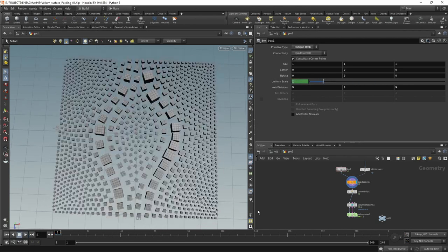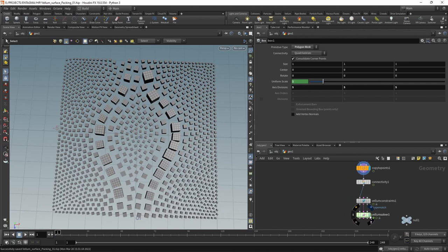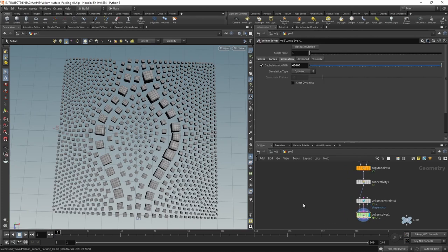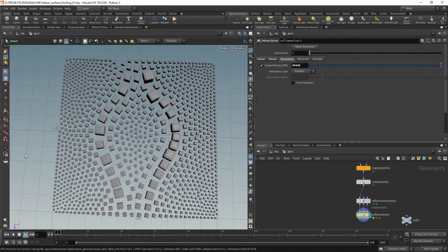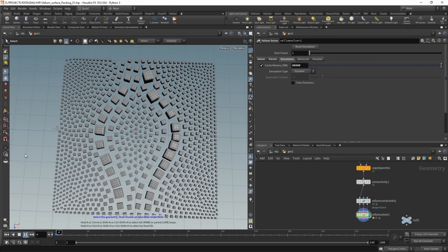However, this animation that we set up is not transported into our simulation. We have to take care of this manually. So let's do that.